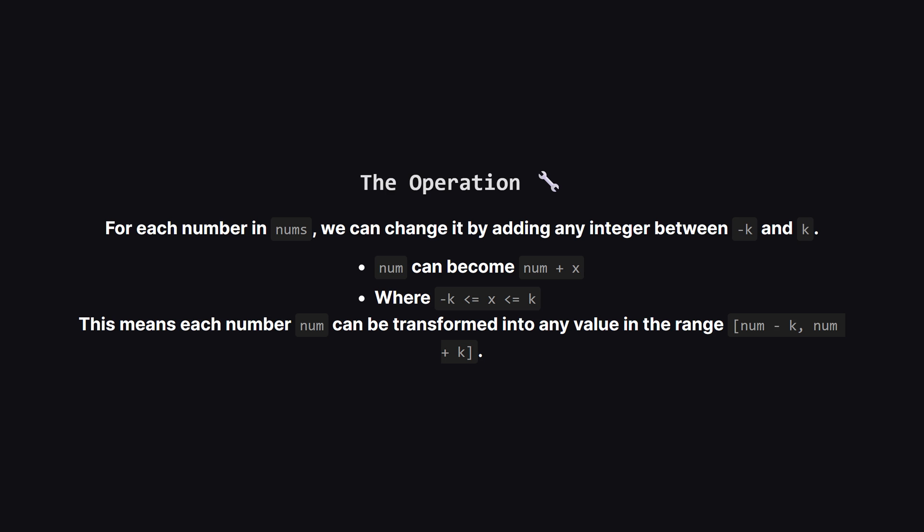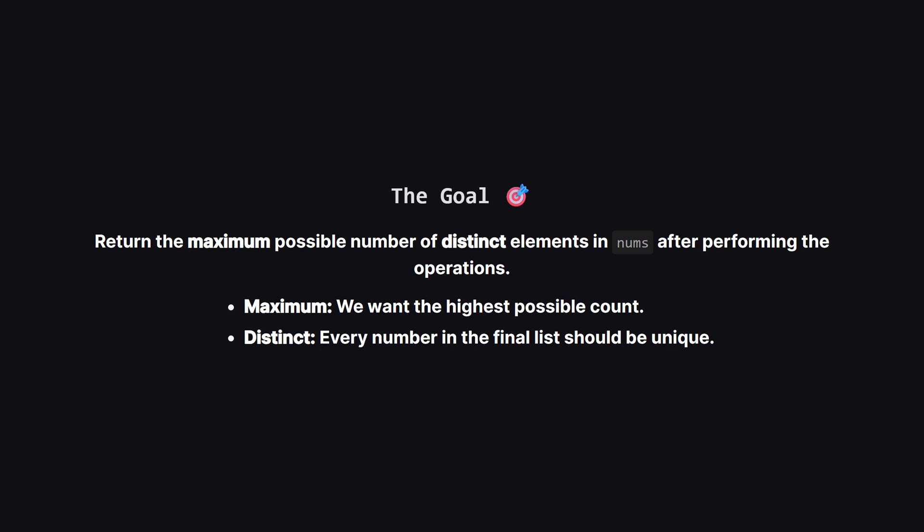For example, if a number is 10 and k is 2, we can change that number to anything from 8 to 12. And our main goal is to make these changes in such a way that we end up with the largest possible number of unique or distinct elements in our final list. We want to avoid creating duplicates if we can.